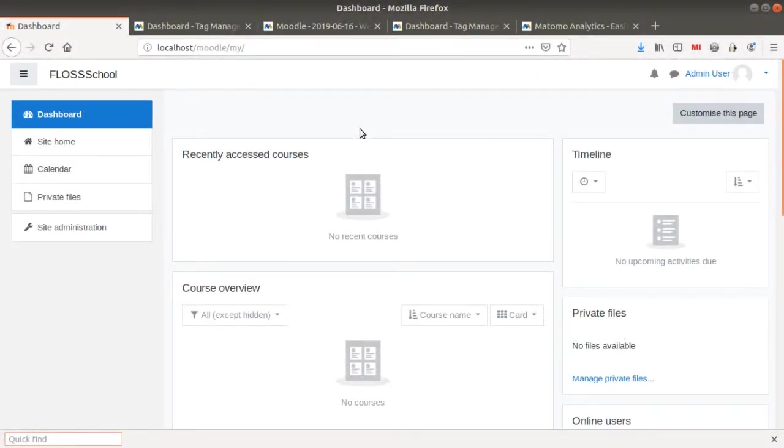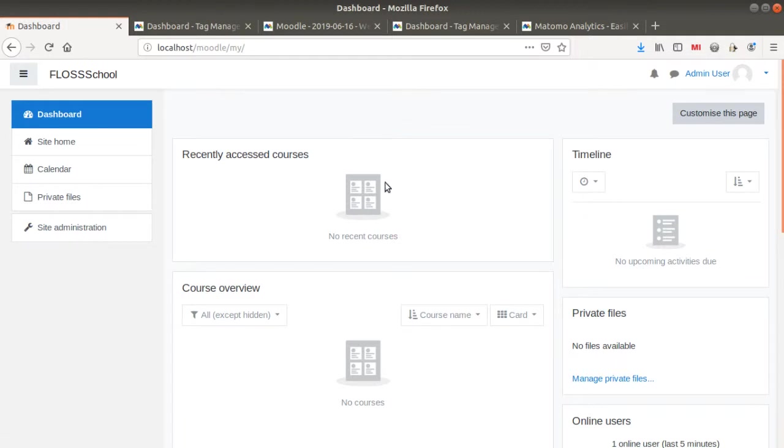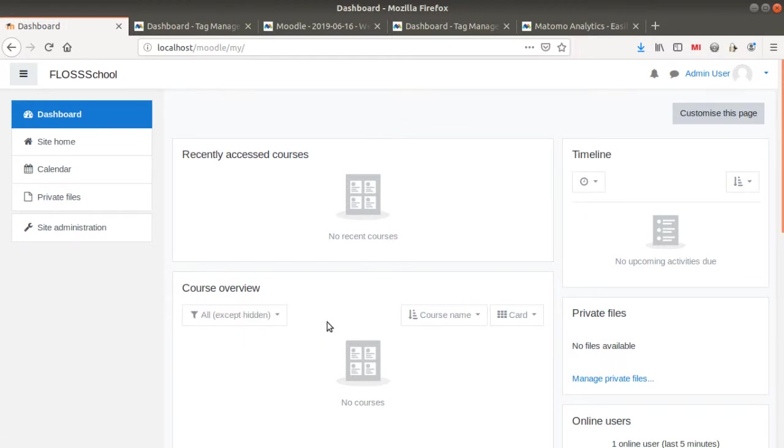Hi everyone and welcome to this new video of the Floss Marketing School. Today, I'm going to show you how you can integrate Matomo Analytics to Moodle.